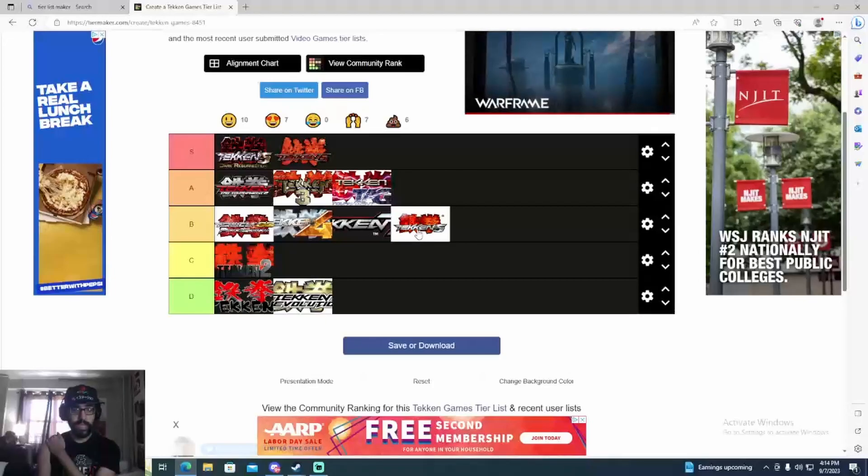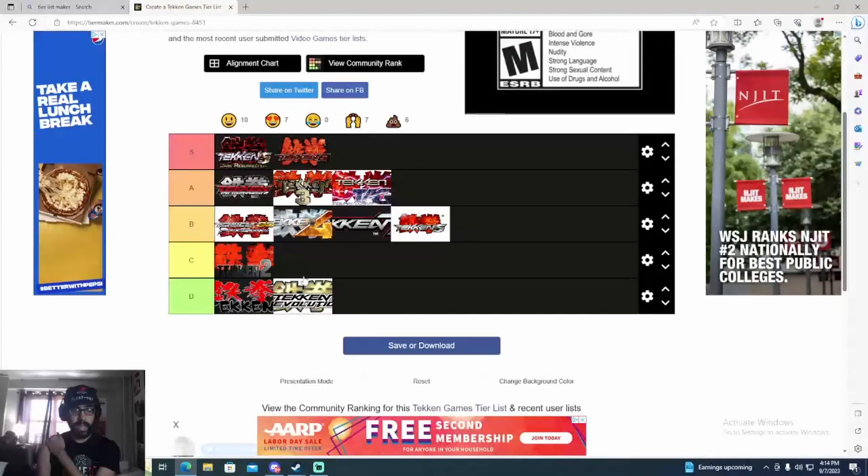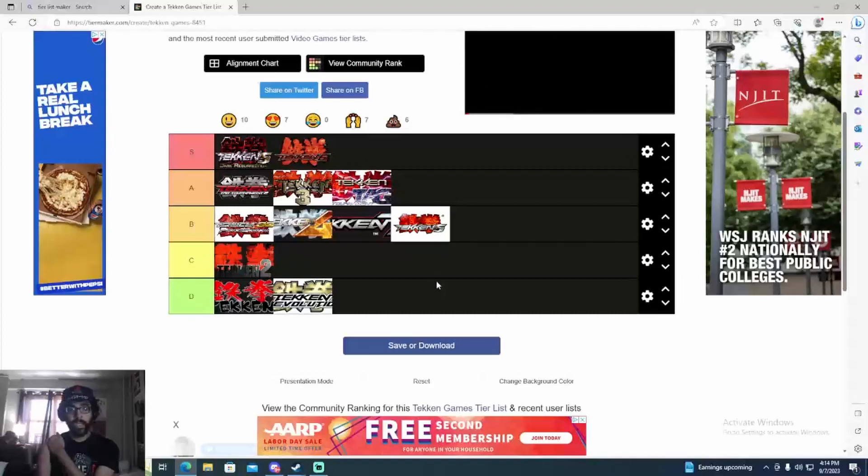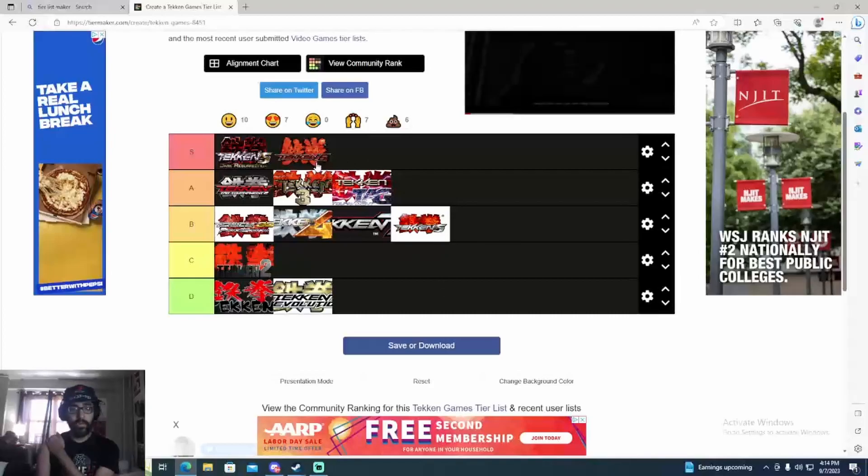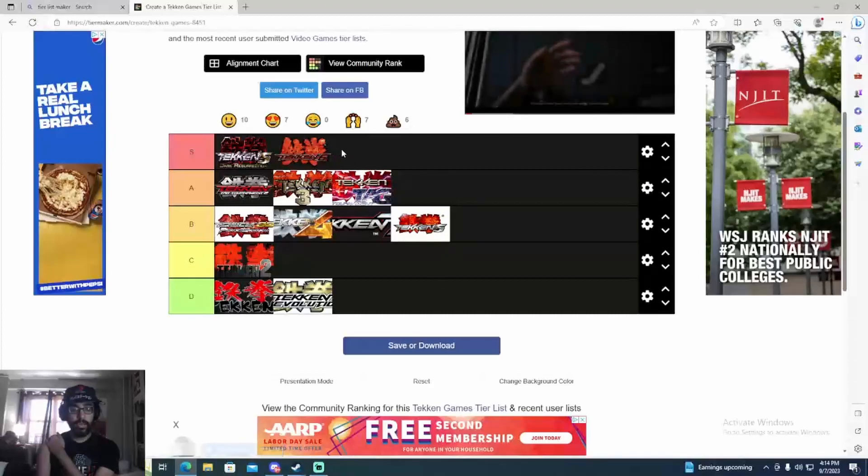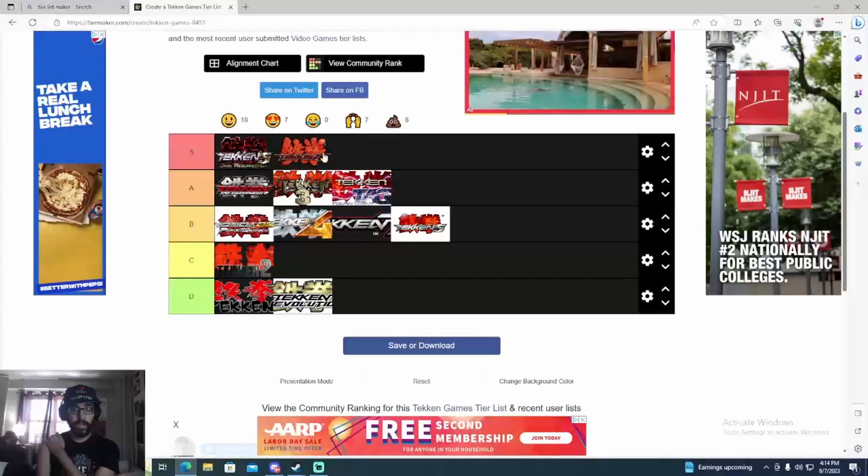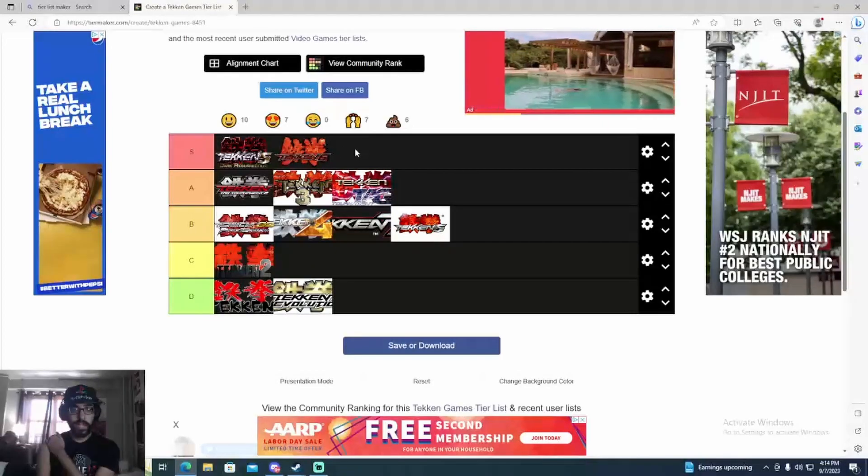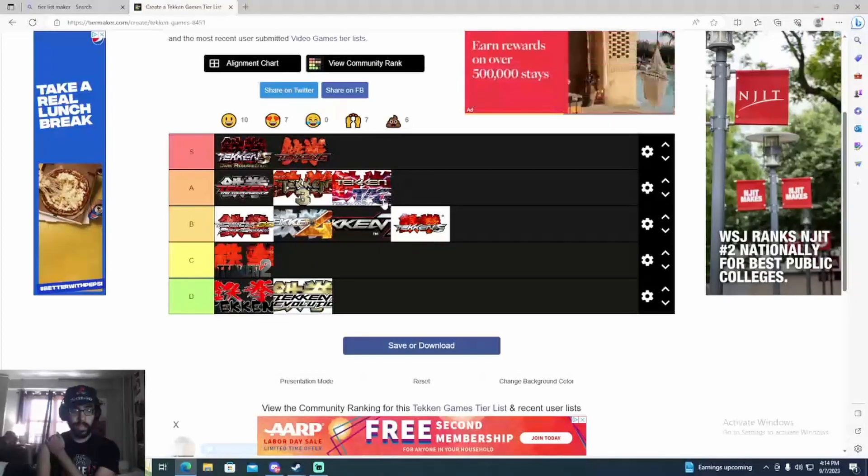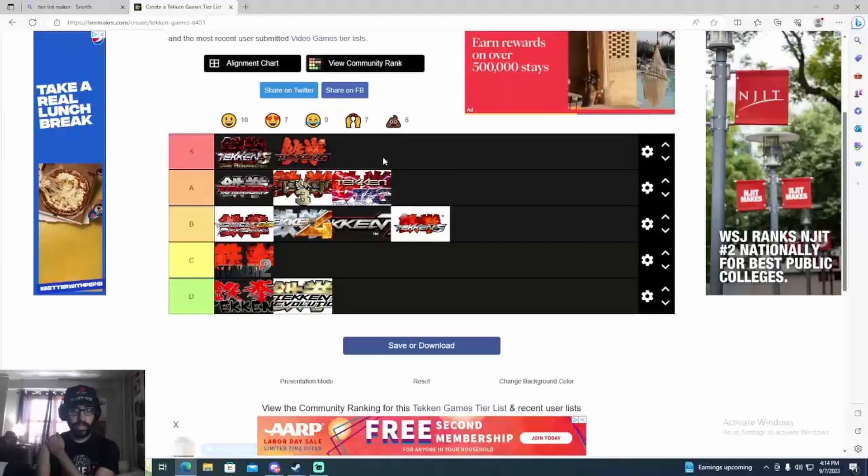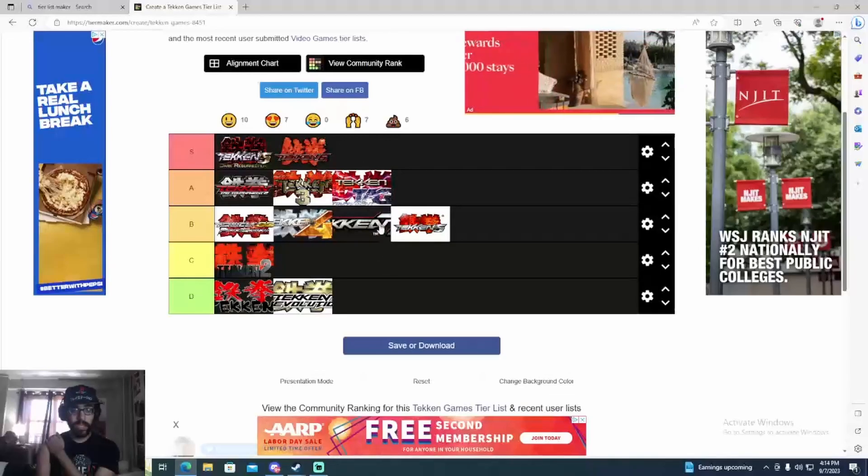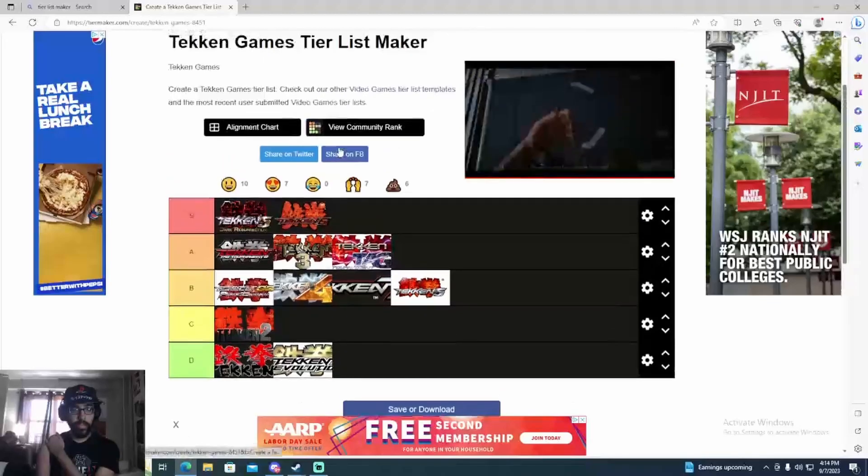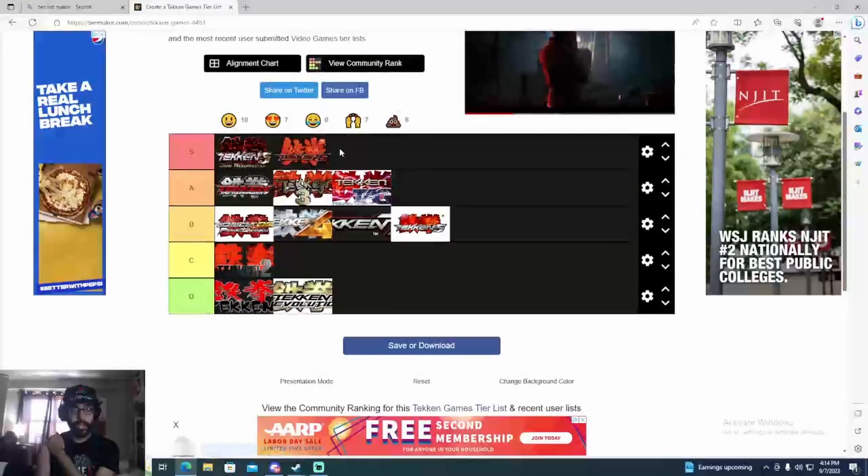When Tekken 8 comes out, Tekken 8 might be S class. All the content they put in for offline, the tutorials, the story mode, the customization. It might be A tier. Tekken 5 had good customization, Tekken 6 as well. Tekken 7 had bad customization and then Tag 2 was pretty good. So we'll see what Tekken 8 ranks.